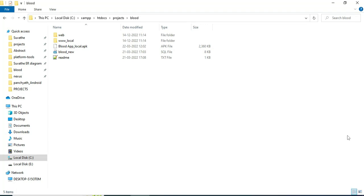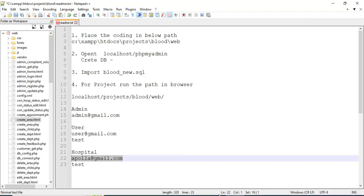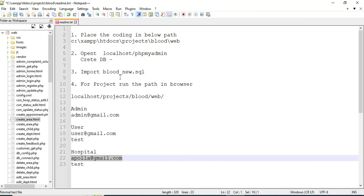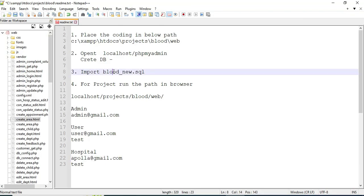Hi, welcome to Coach API. Today we're going to see the demo for a Blood Management System using Android Studio. Let's see how to start the Android project.